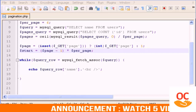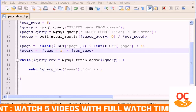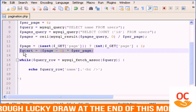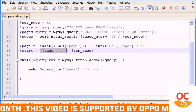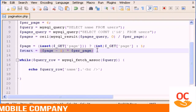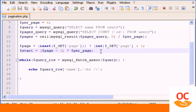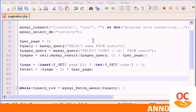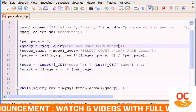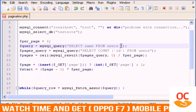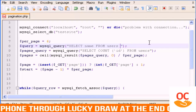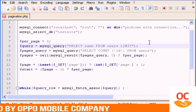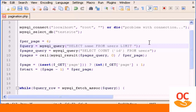This is part 2 of the pagination tutorial. We left off at the last line of code where we set the page to always start at 0. Now in the query line, I want to append 'FROM users' and then type LIMIT — what this does is limit the number of users displayed for each page.